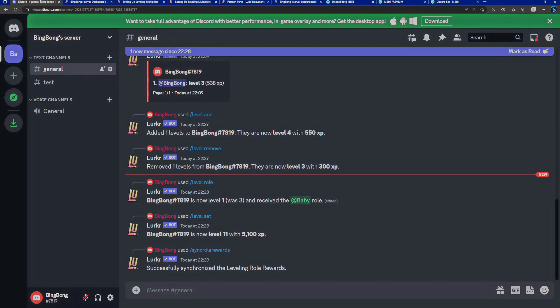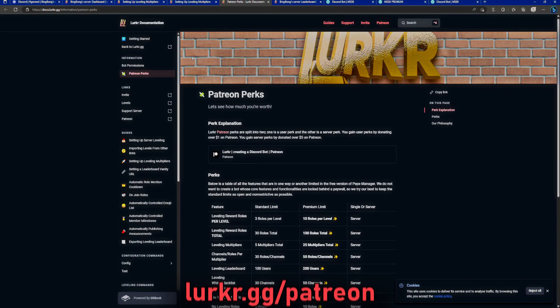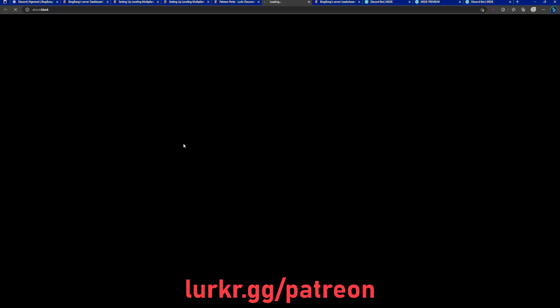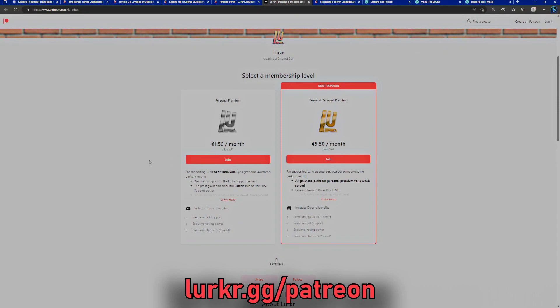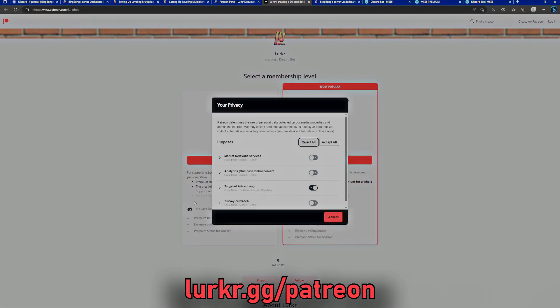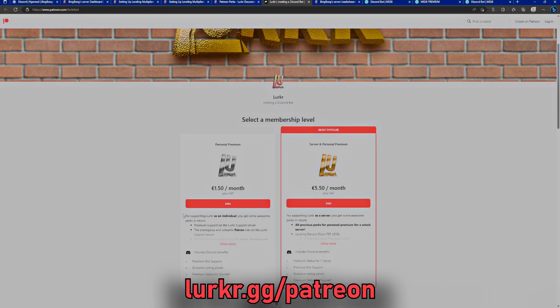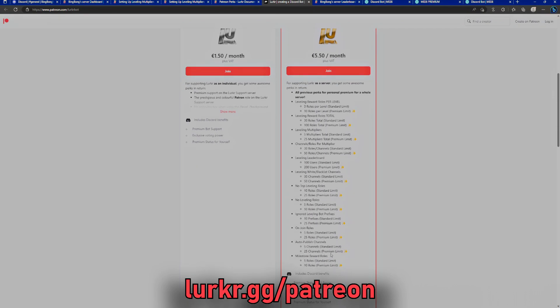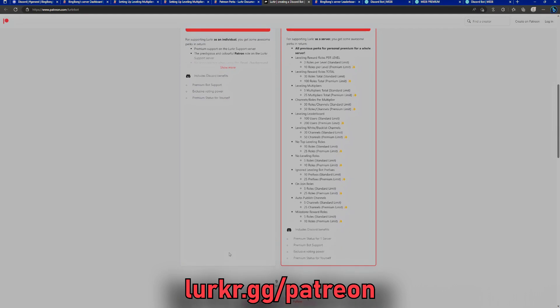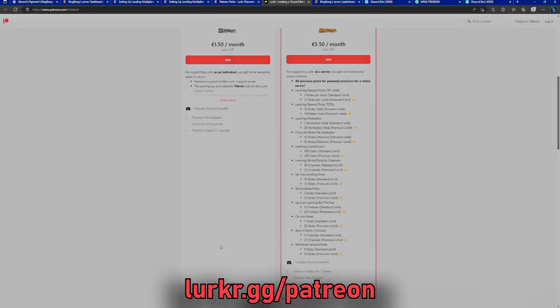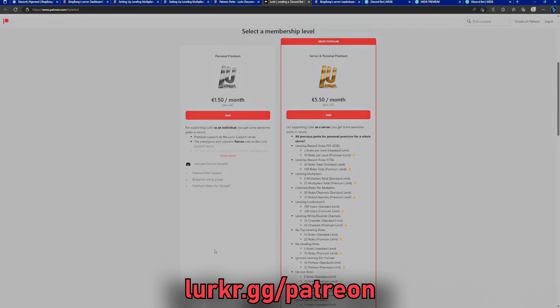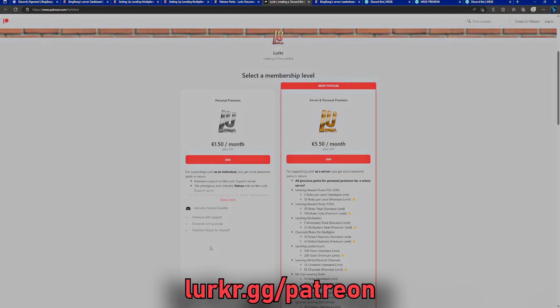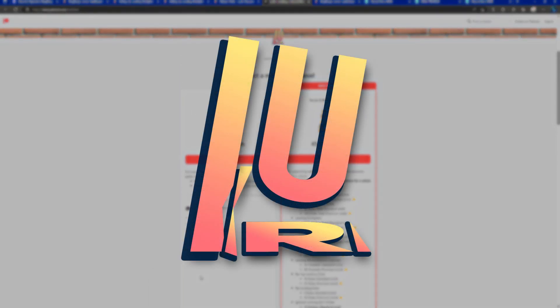And more features are on the way all the time, so if you love Lurker and you love the freedom that it gives you, please feel free to refer us to your friends. All this is for free. If you want to nonetheless support us, please feel free to go to our Patreon and either just support us for a dollar a month and you get individual perks, or if you want your server to take advantage of these premium limits, you can join us at $5 a month. That includes tax. Thank you very much for watching. I hope this helped you get rid of the plague of MEE6, and hopefully I'll see you around on the support server.